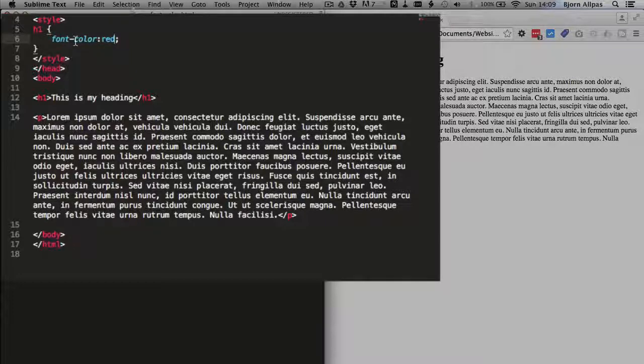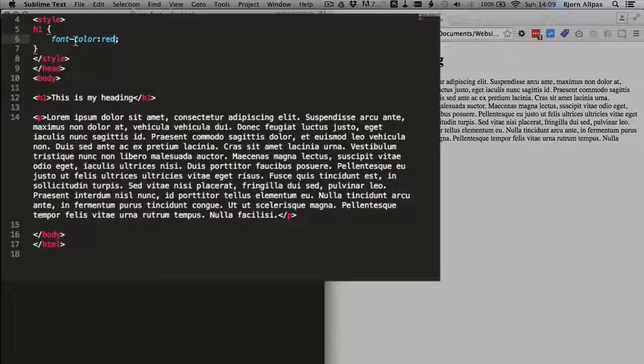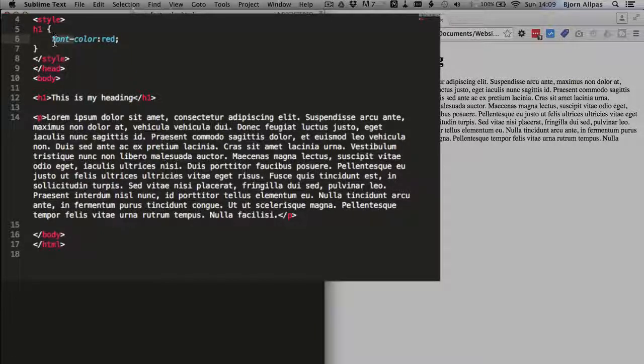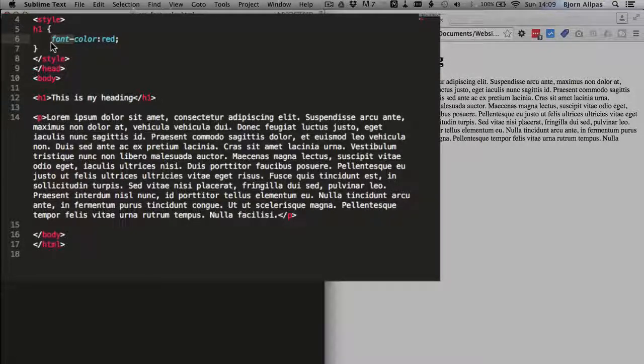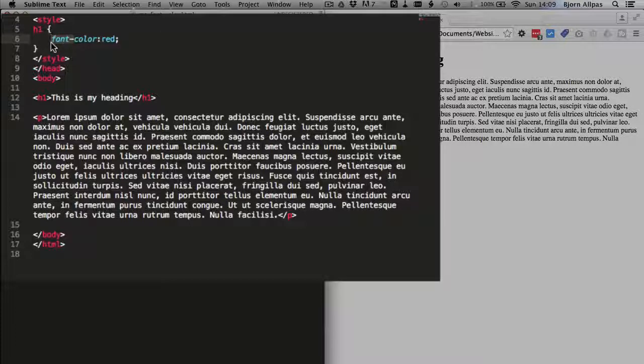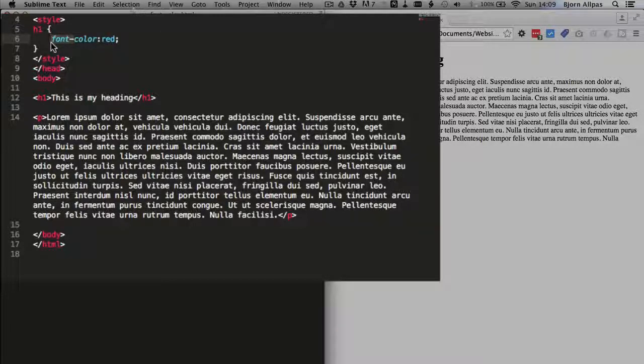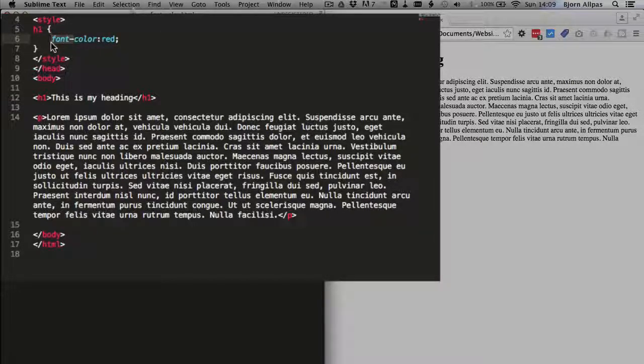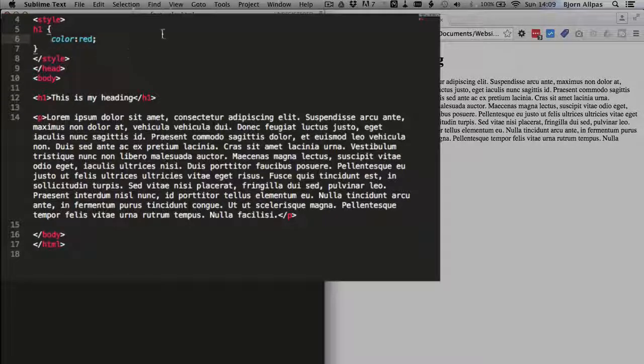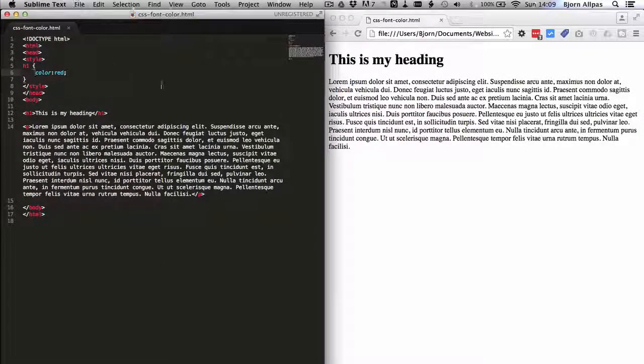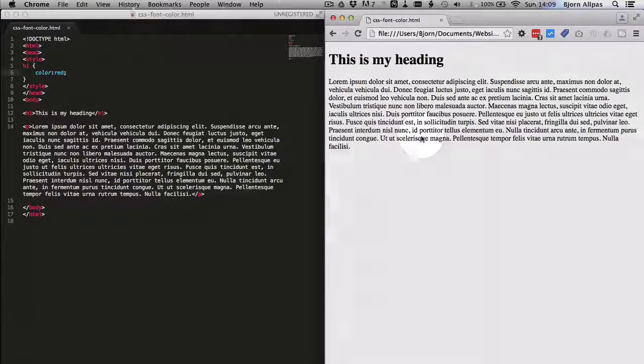Whereas a lot of other declarations that affect fonts start with font dash. For example, font style, font weight, font size, font family, they all have the font in front. Color does not. So please take note of that. That's fooled me many times in the past, but not anymore because I committed that to memory.